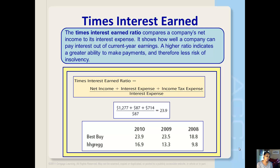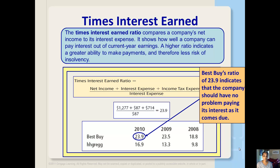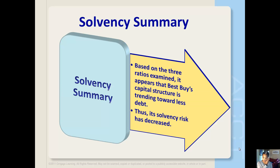The times interest earned ratio compares a company's net income to its interest expense. It shows how well a company can pay interest out of current year earnings. A higher ratio indicates a greater ability to make payments and therefore less risk of insolvency. For Best Buy, their times interest earned ratio is 23.9, so they shouldn't have any problems paying their interest when it becomes due.